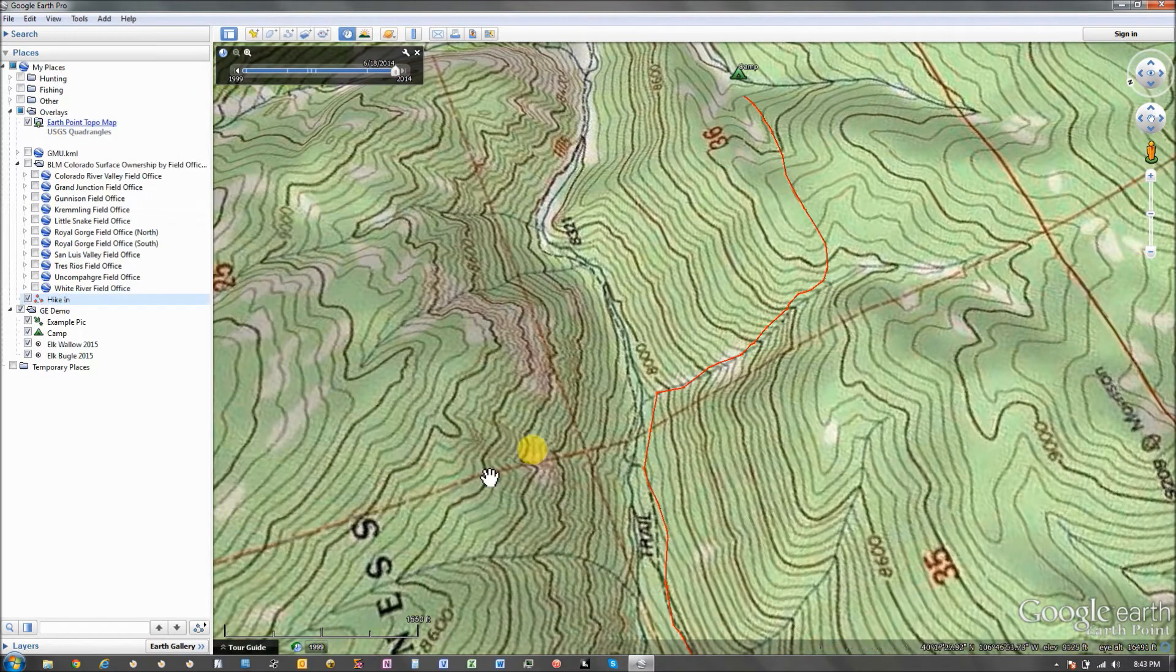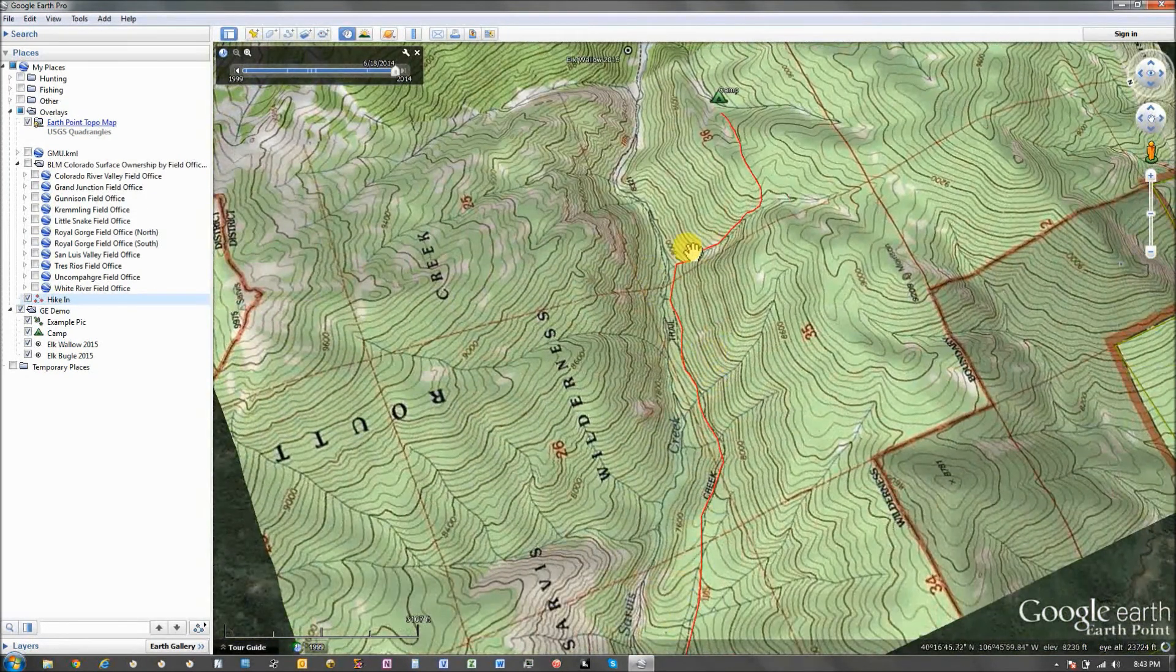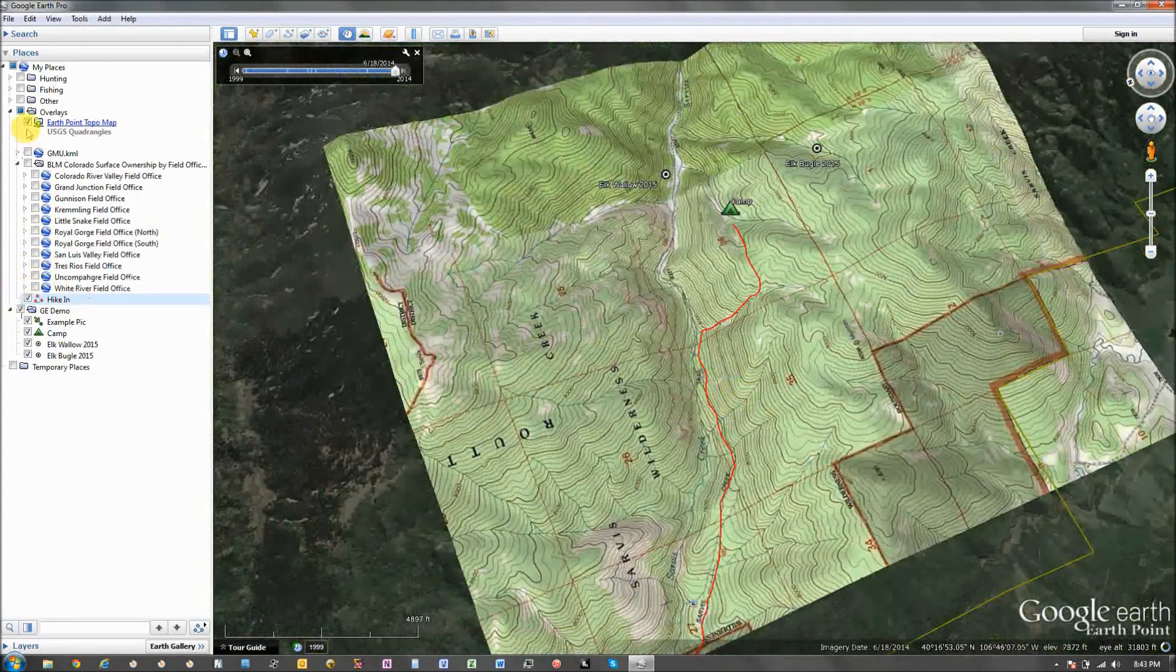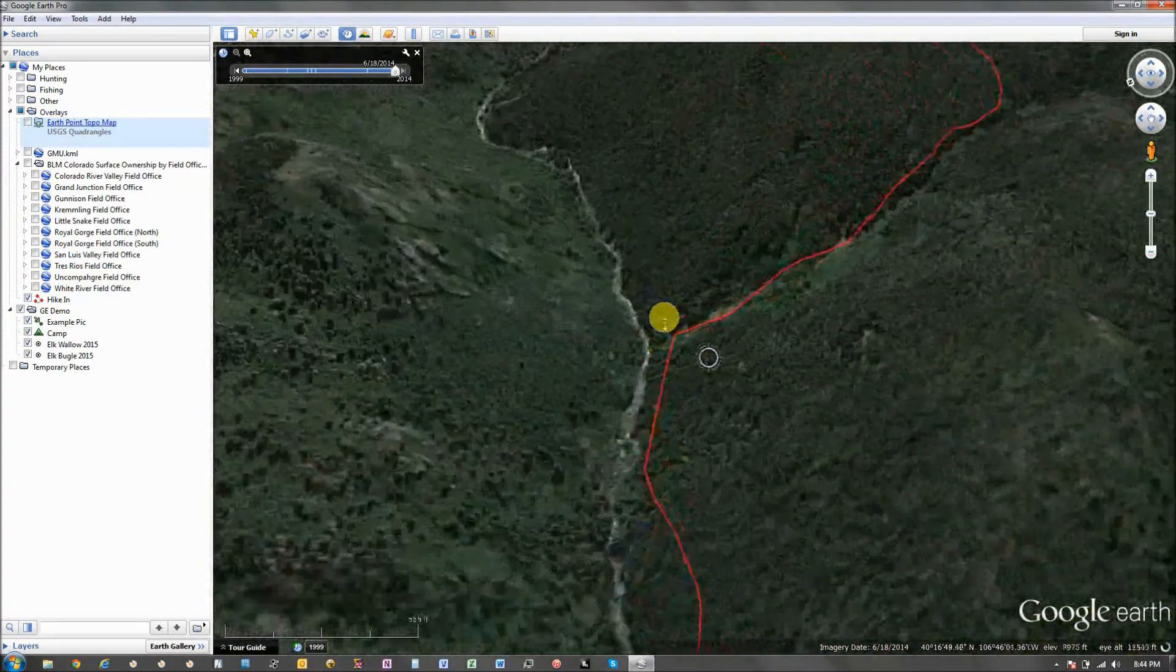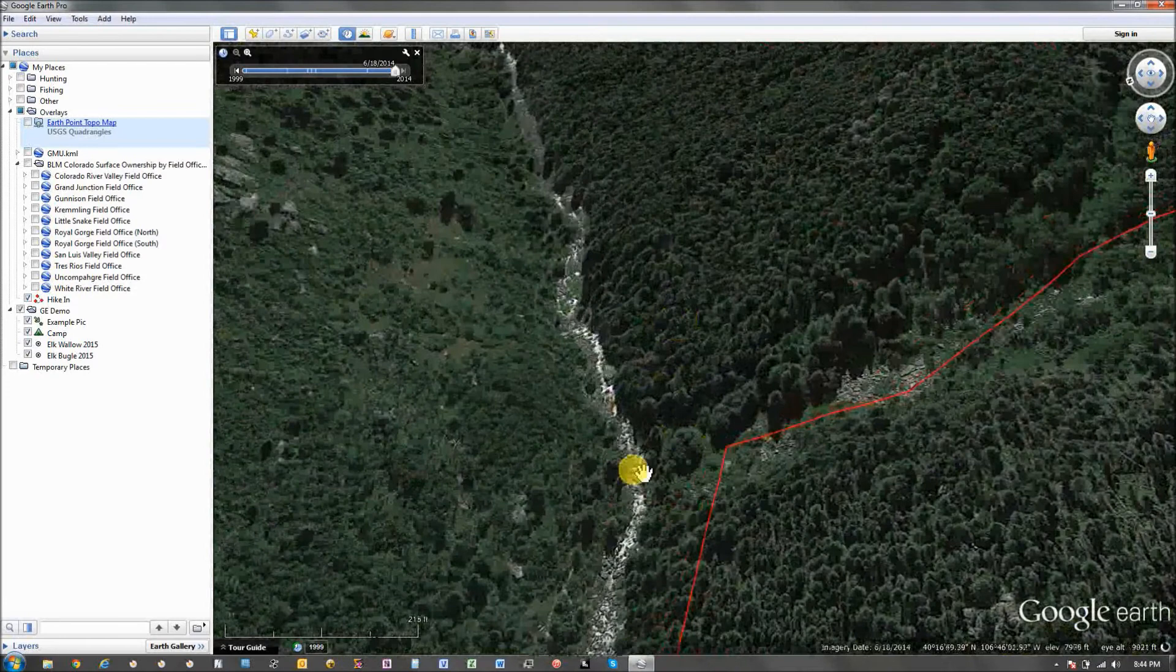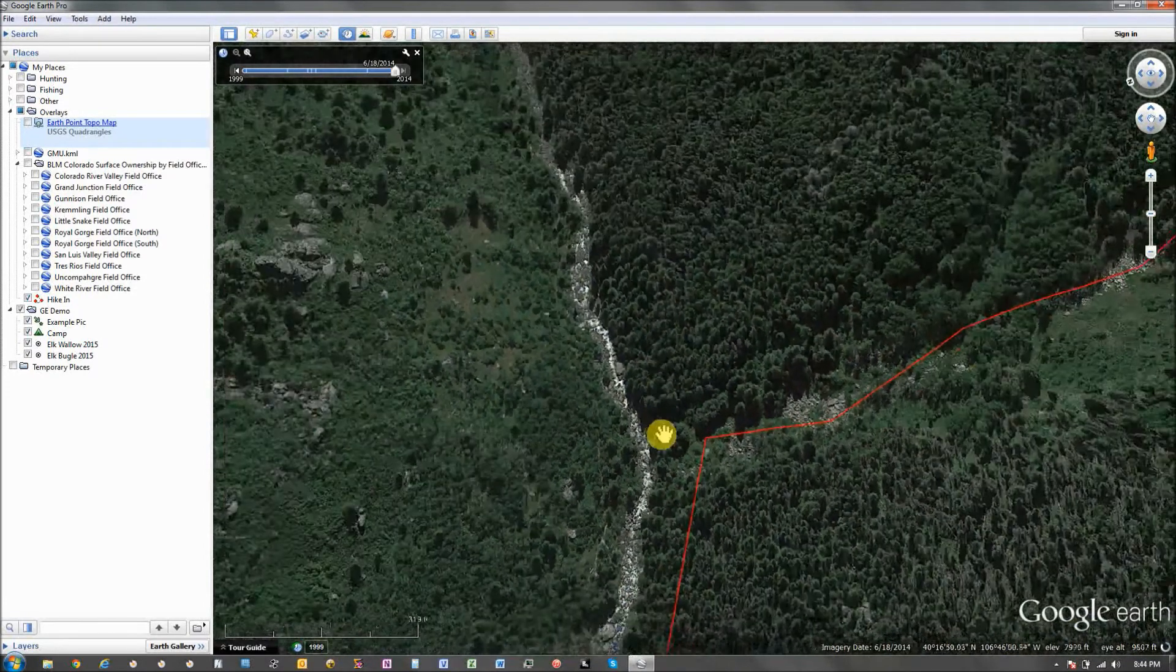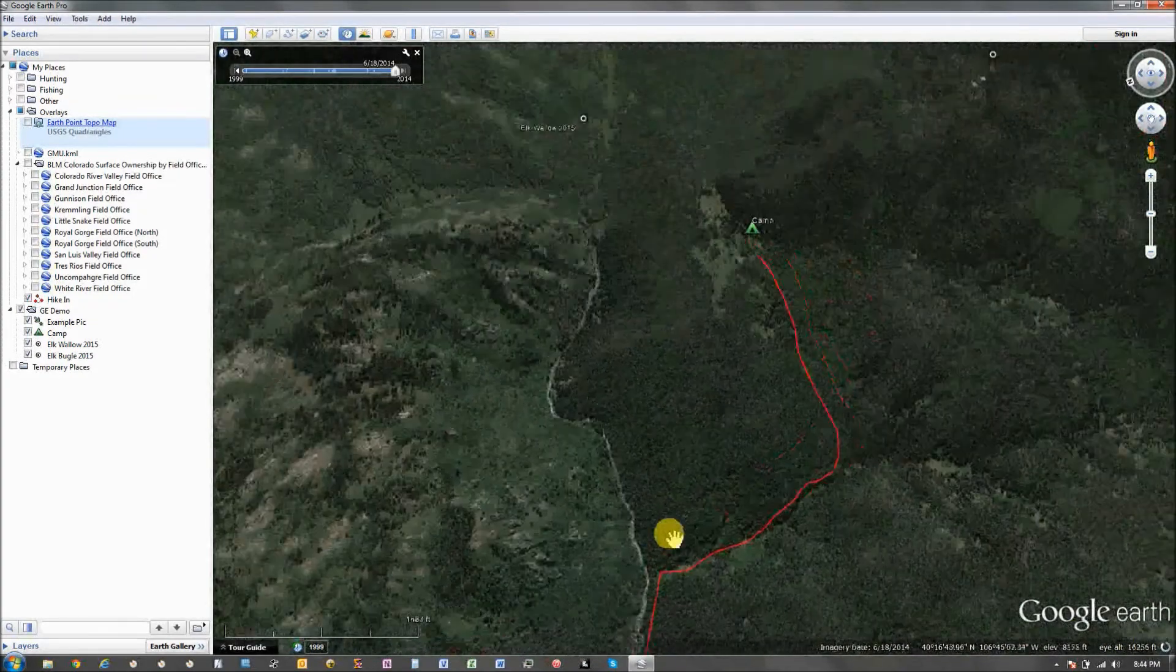So, you can get a really good idea of what is it actually gonna take to get into an area. Let's zoom in here. Yeah, that's probably not an area I wanna cross. Maybe it is, I don't know. That's probably not a hill I wanna climb either. But, anyway.